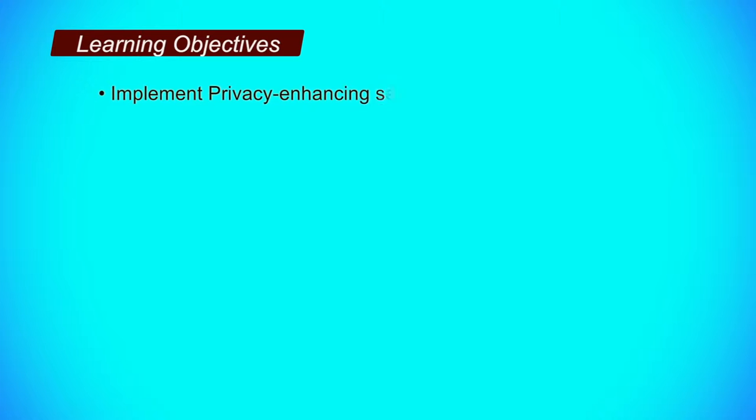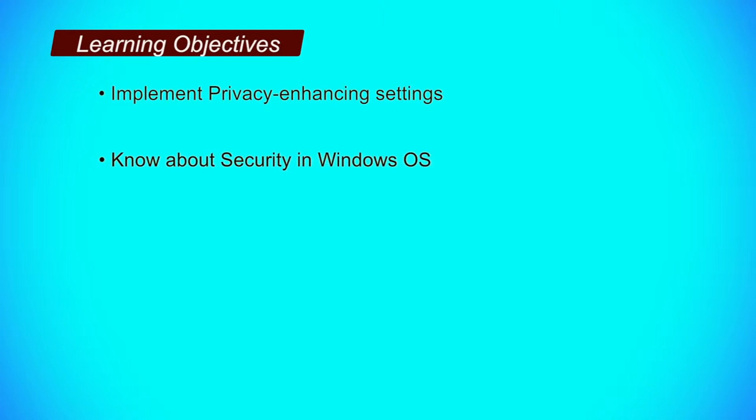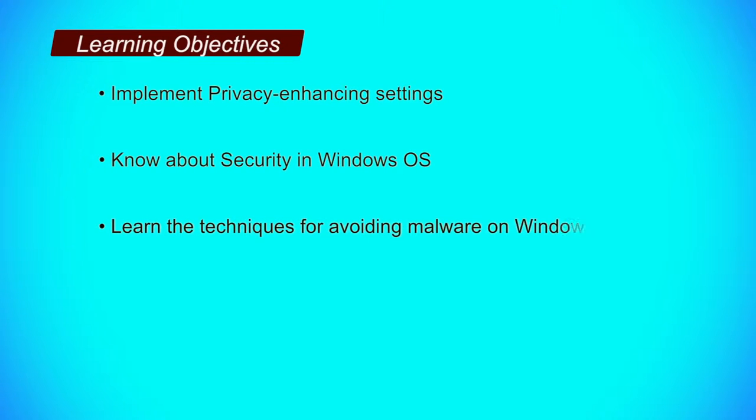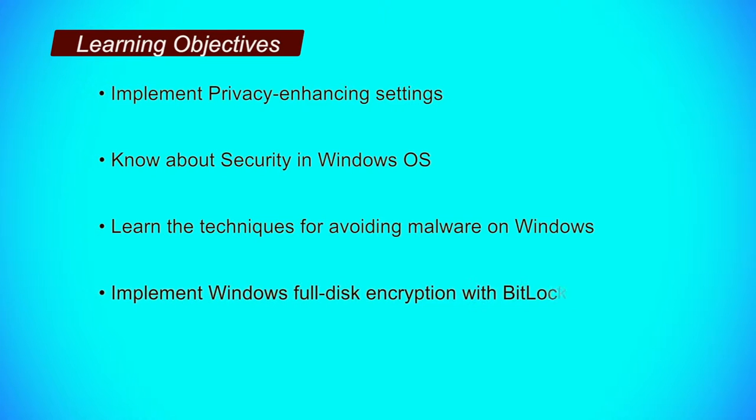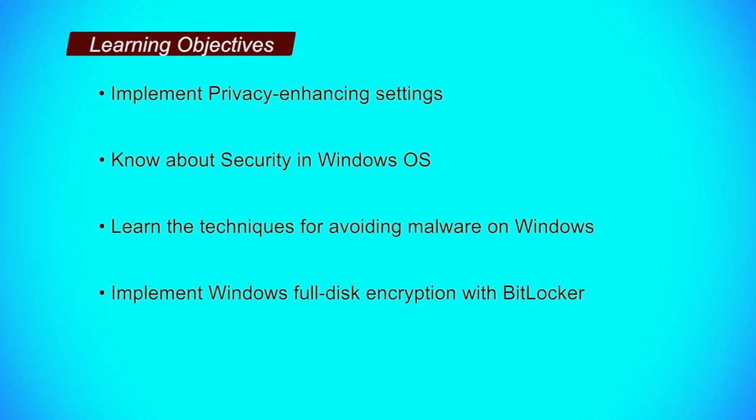Hello everybody, I am Dr. Jitendra Pandey and in today's lecture we will discuss basic security for Windows operating system. After going through this lecture, the learner shall be able to implement privacy enhancement settings in Windows 10, know about security in Windows operating system, learn the technique for avoiding malware on Windows and implement Windows full disk encryption with BitLocker.